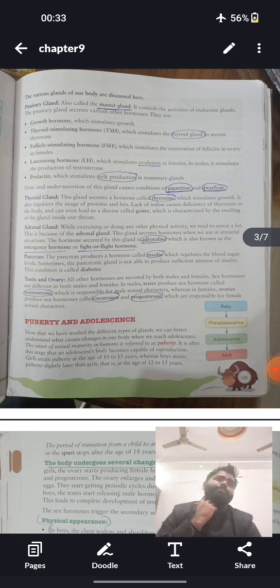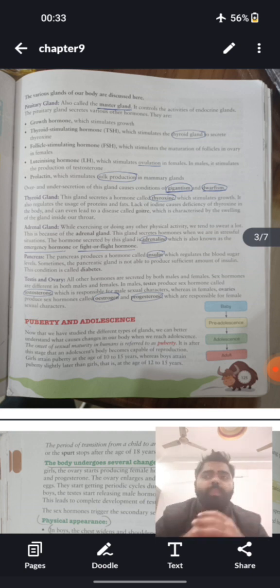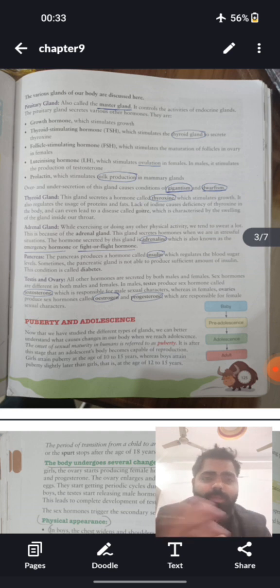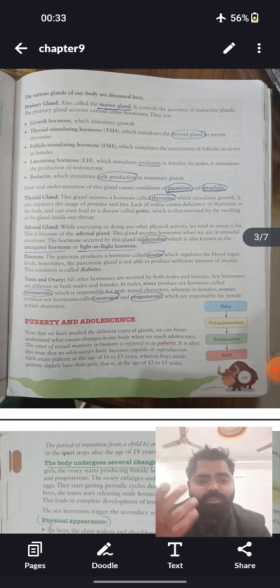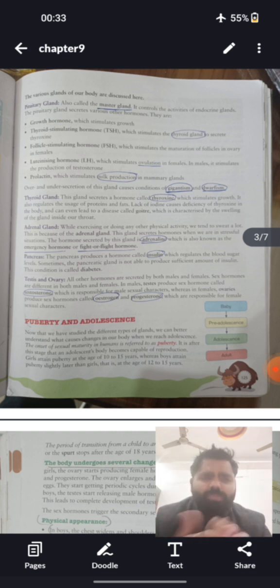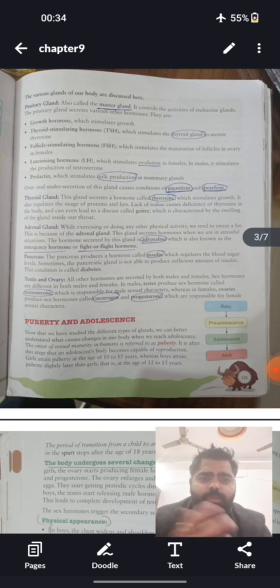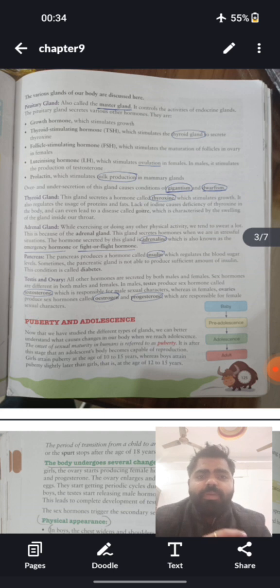Our area of focus will be mainly on the growth hormone. Due to under-secretion or over-secretion of growth hormone, certain disorders occur. Gigantism is caused by too much secretion of growth hormone — people experience rapid growth in height. Dwarfism is caused by less secretion of the growth hormone.